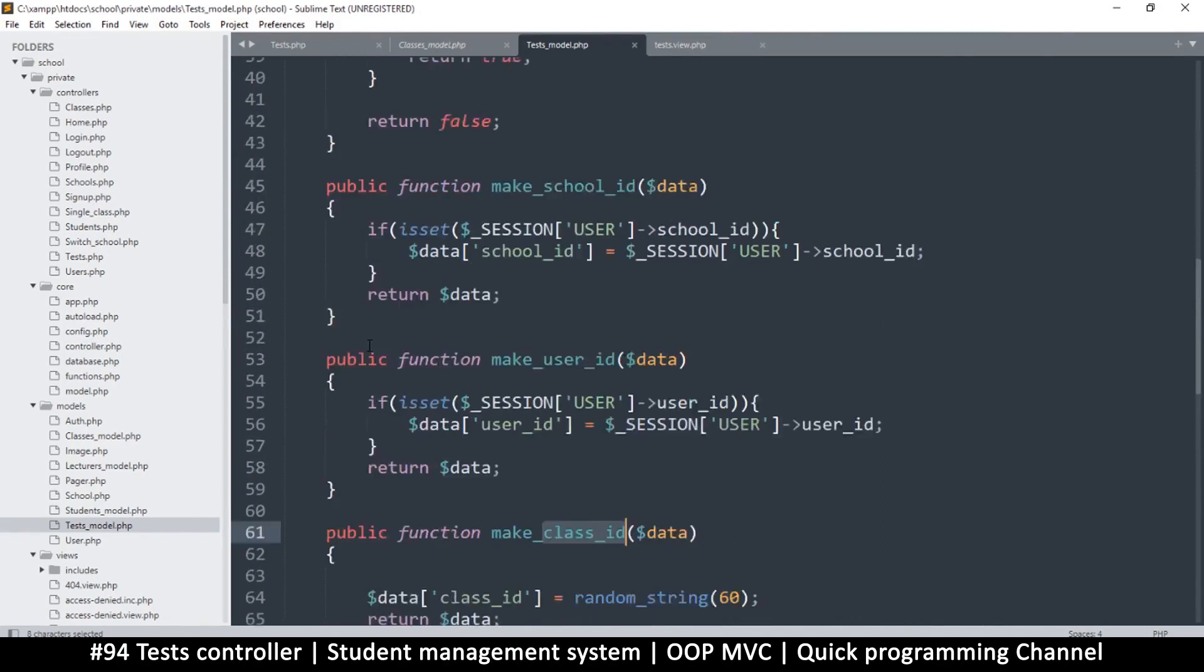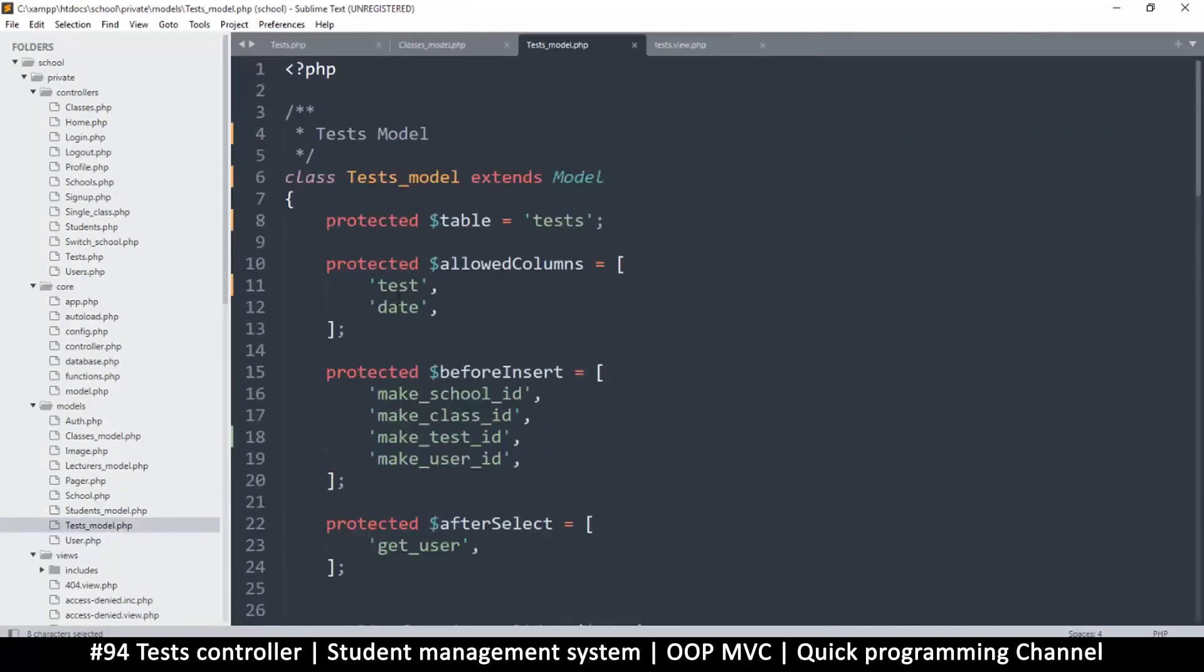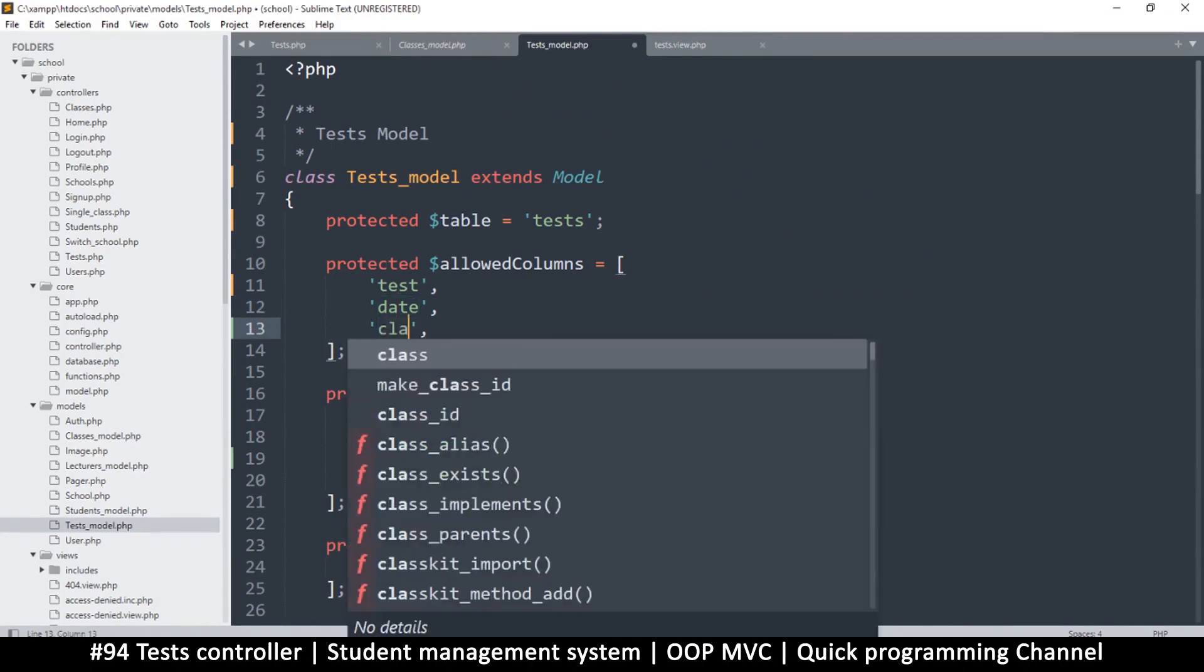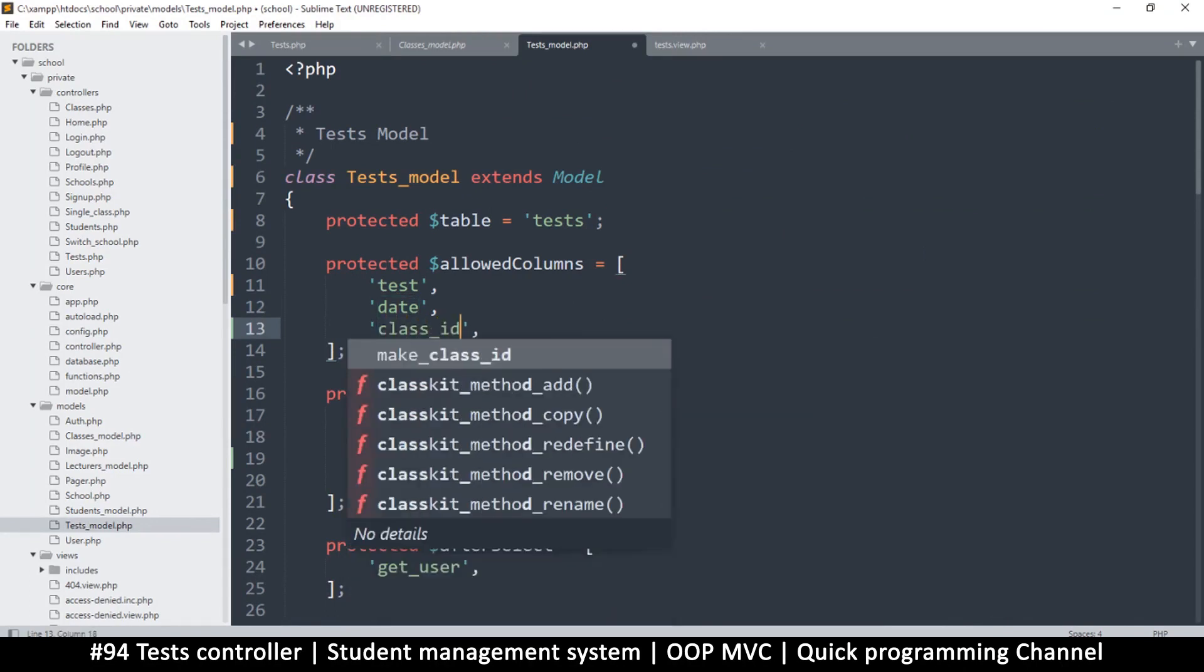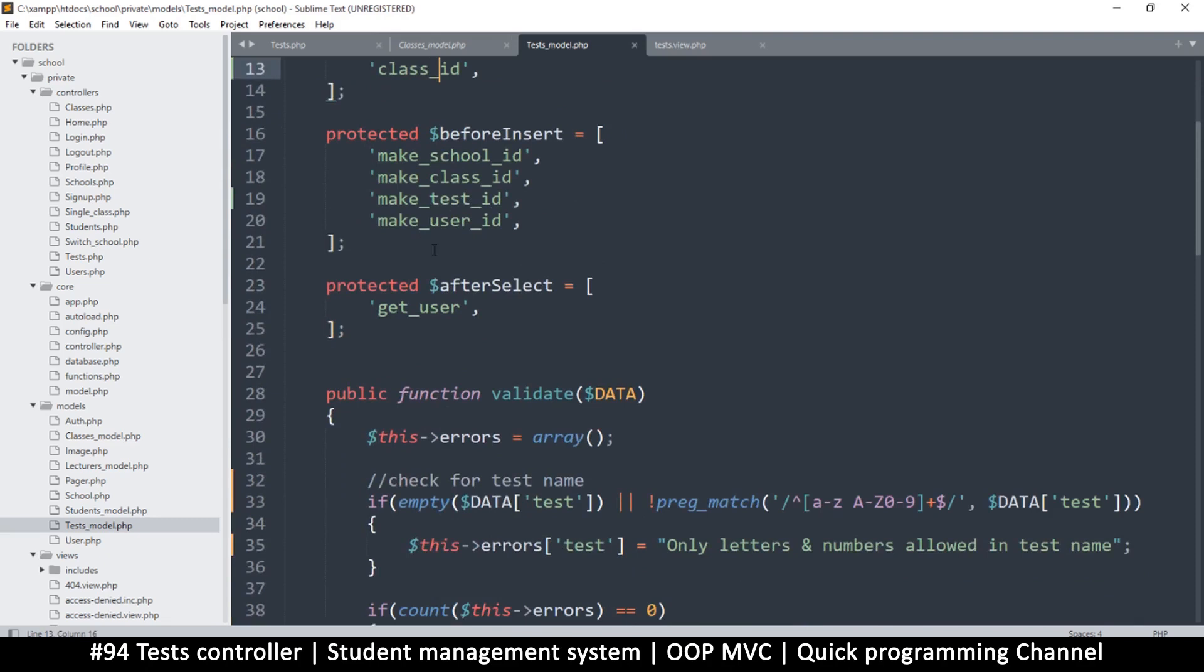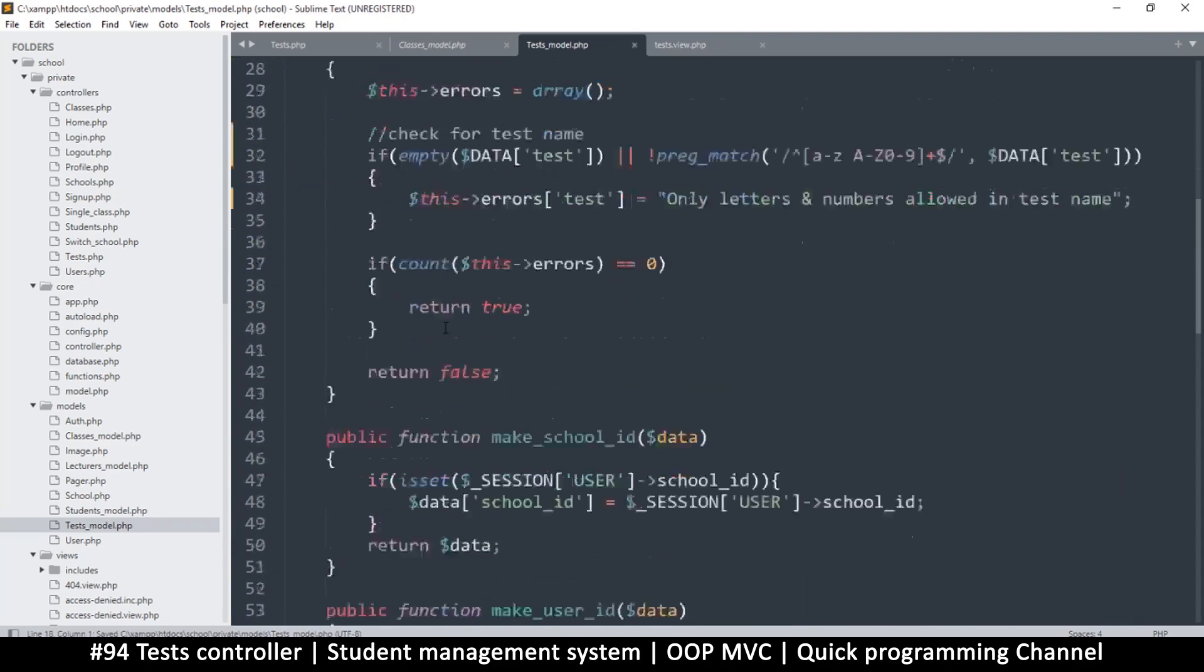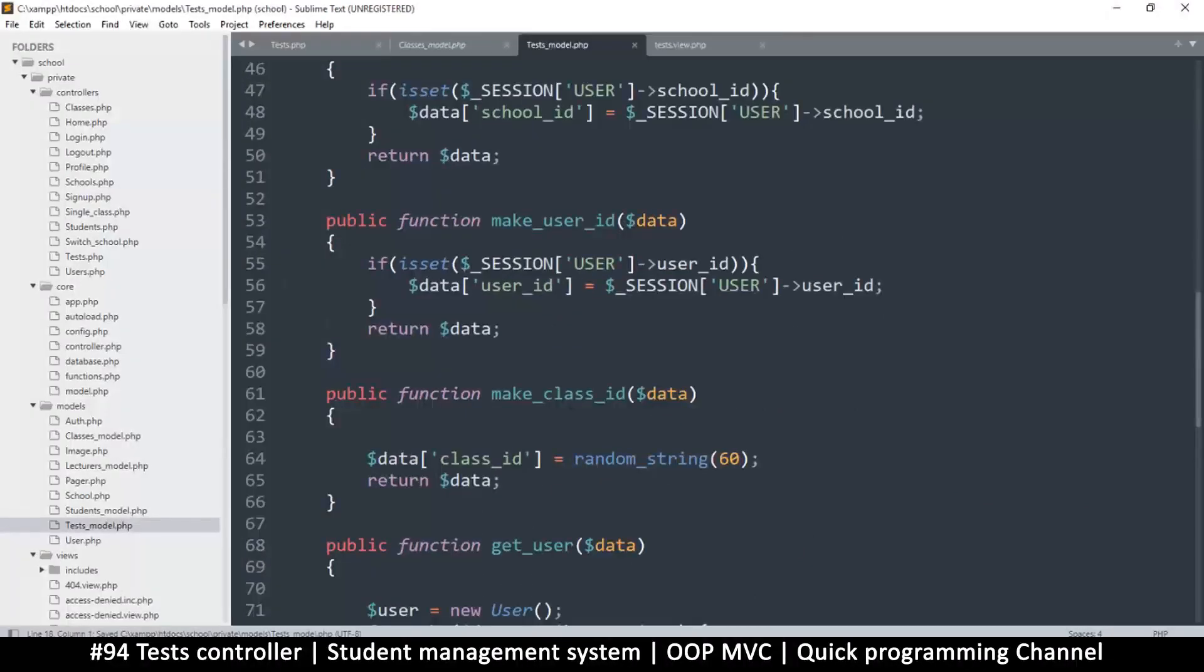So this should not be part of it. So here I need to add class ID, because we will bring it in from outside, we will not generate it. And so we remove that class ID there. Instead we'll change this to test ID.